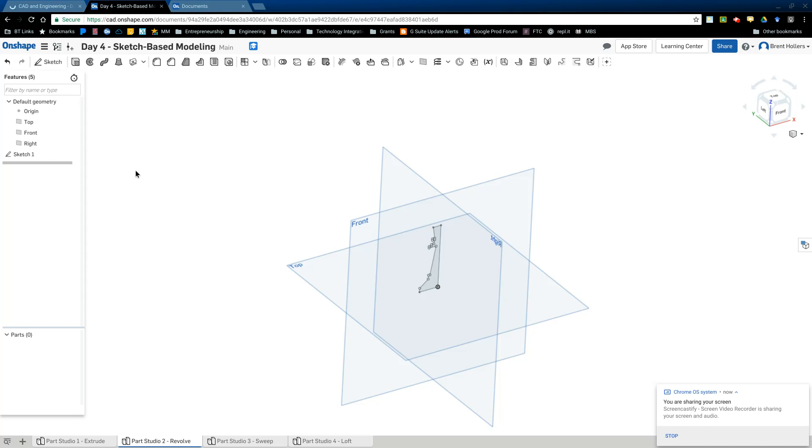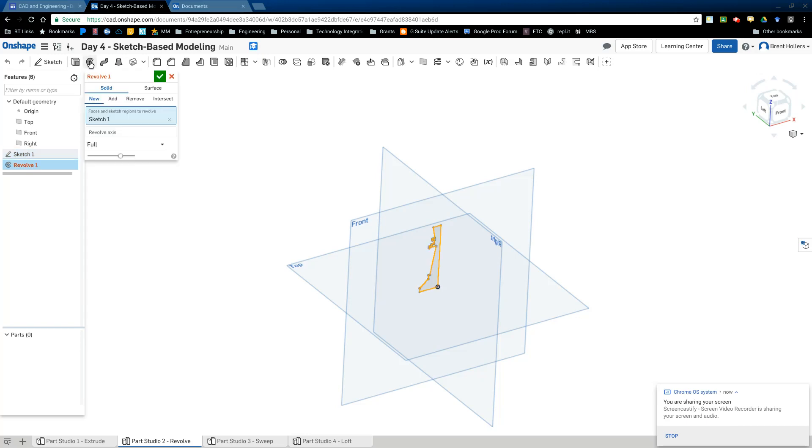So around an axis. So if you think of something like a tire, a tire is circular and it's been revolved around a center point in the middle of a tire. So the same thing is true of the Revolve tool. So we're going to click on sketch one here and we're going to click on Revolve.